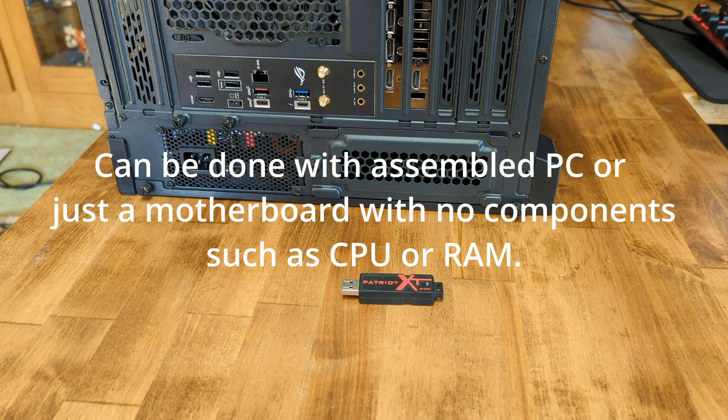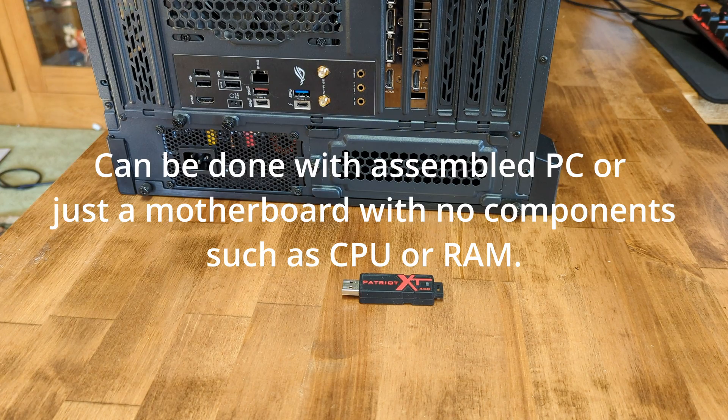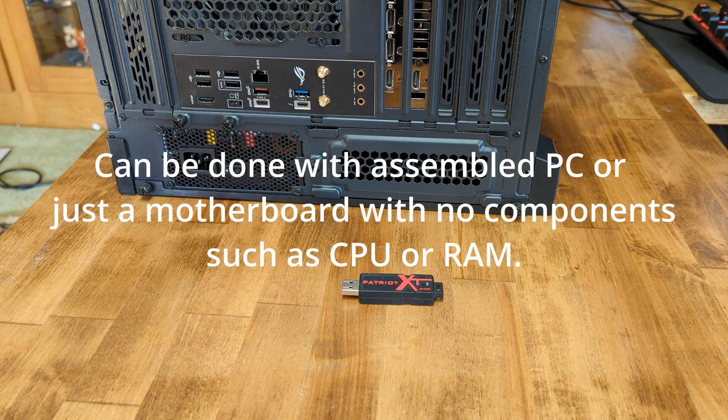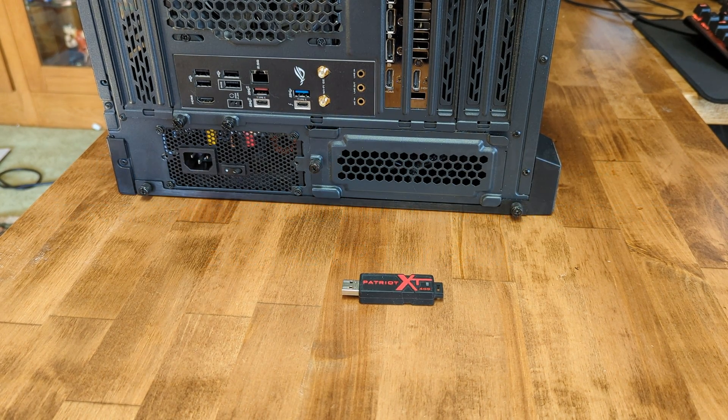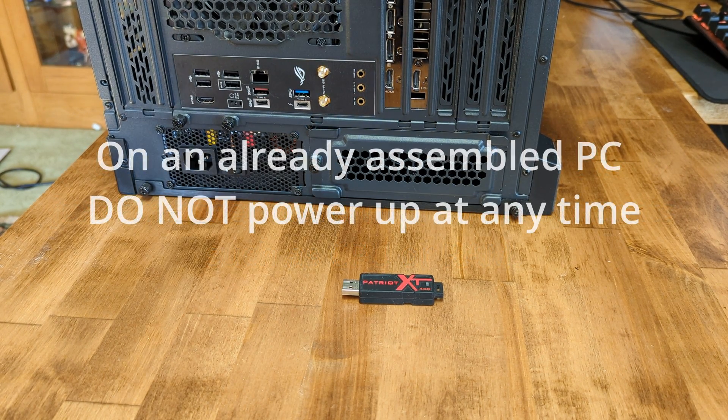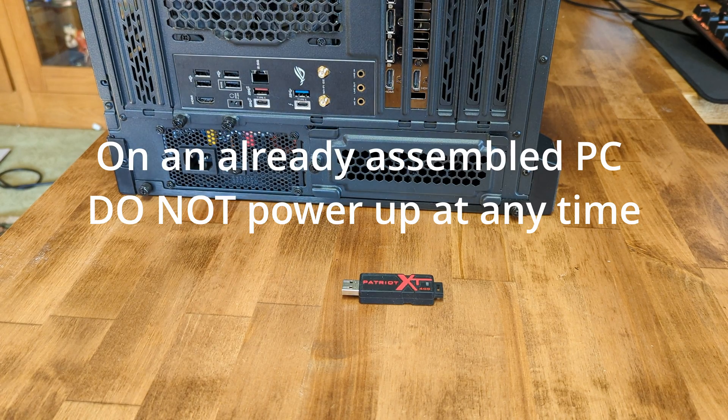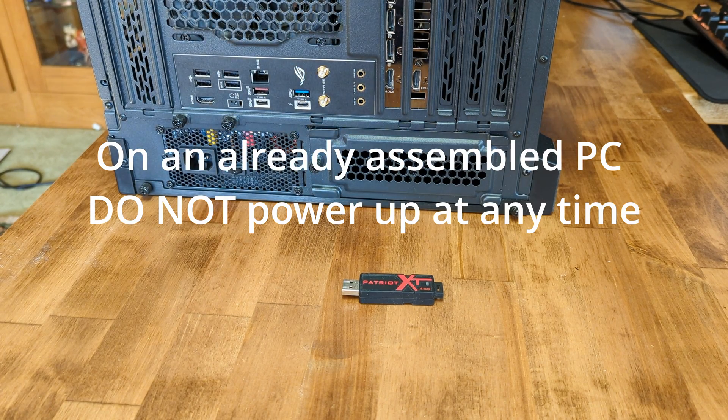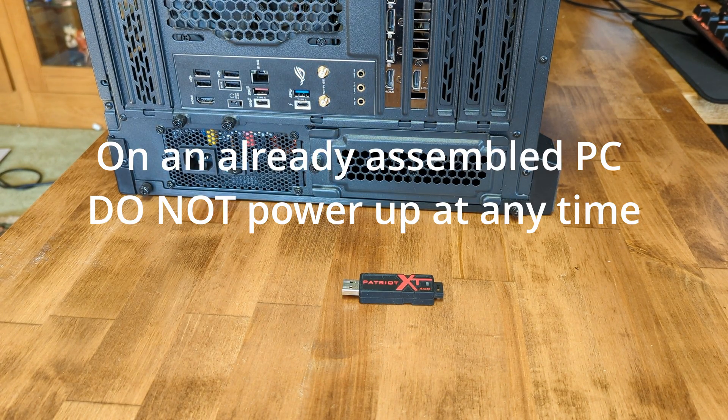I will be using an already assembled PC since that is the only Asus motherboard we have at this time. If you are doing this on an assembled PC, you do not power up the computer at any point during the update process.